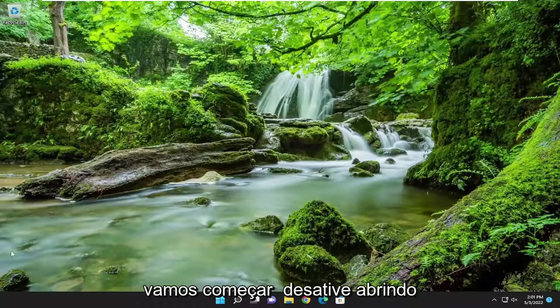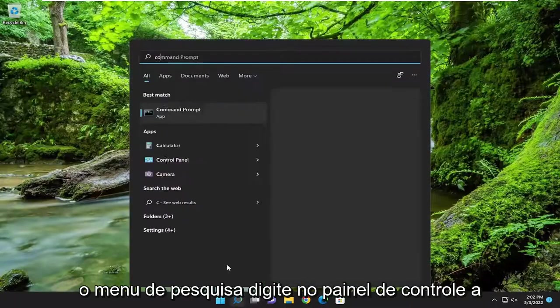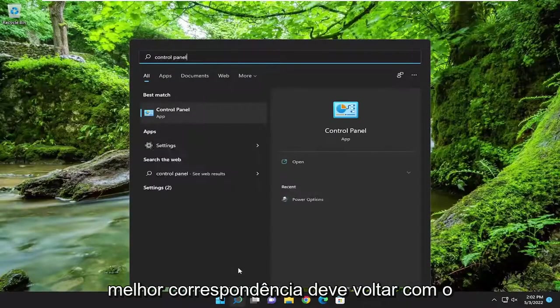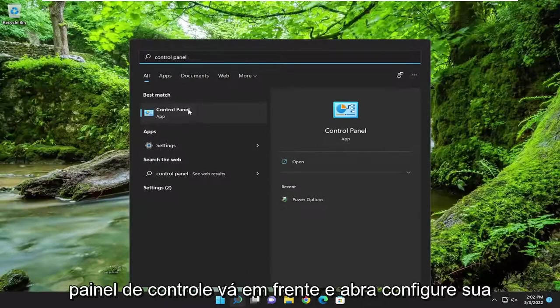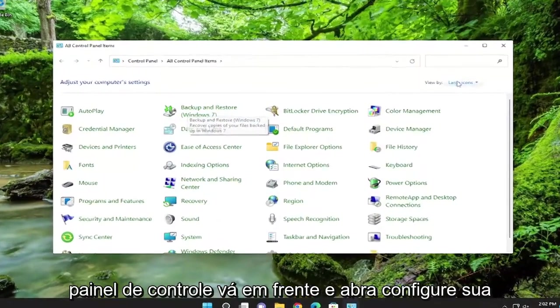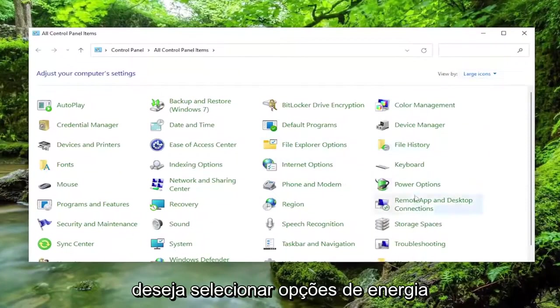So, we're going to start off by opening up the search menu. Type in Control Panel. Best match should come back with Control Panel. Go ahead and open that up. Set your View By to large icons, and then you want to select Power Options.